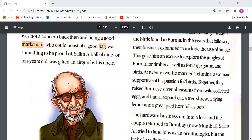At 22, he married Tahimina, a woman supportive of his passion for birds. Together, they raised Burmese silver pheasants from wild-collected eggs and kept a leopard cat, a tree shrew, a flying lemur, and a great pied hornbill as pets.